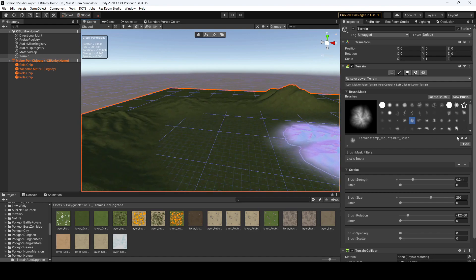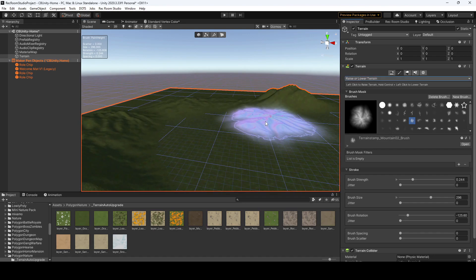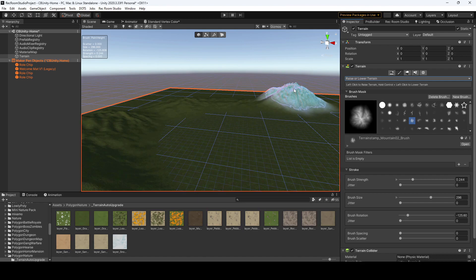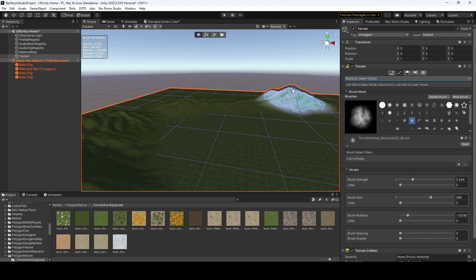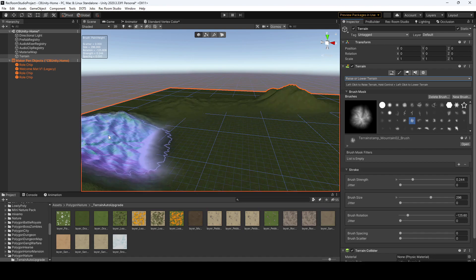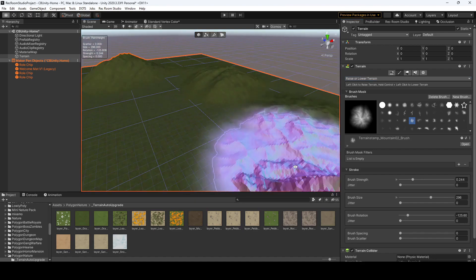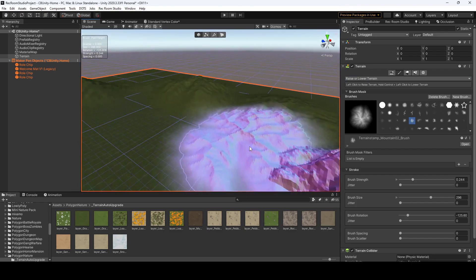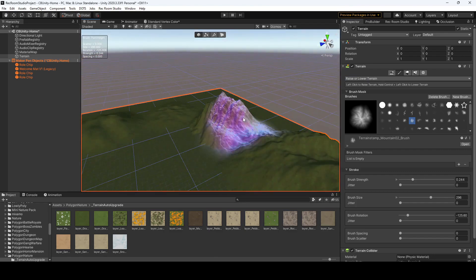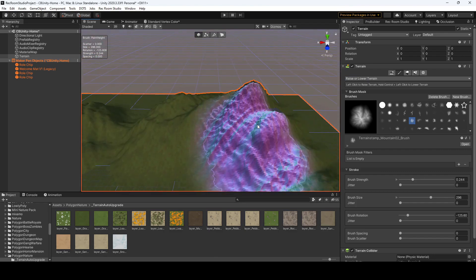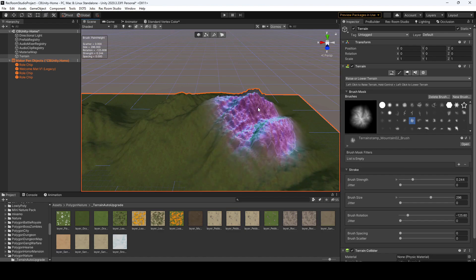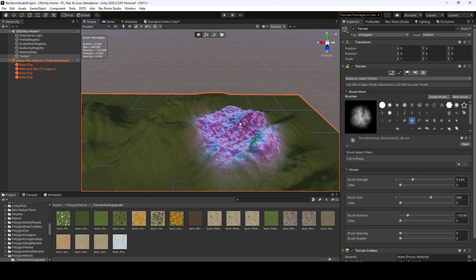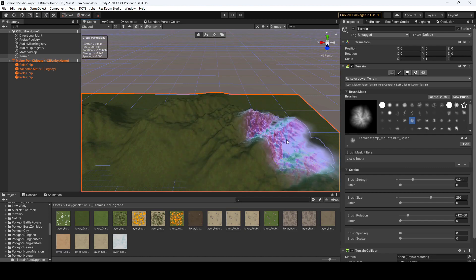Alright, we got some mountains. If you do want to lower or negate any of the changes you make, just hold down the control key, and you should be able to lower the terrain, and same goes with when I talk about some of the other brushes, such as the tree brush and the grass brush.